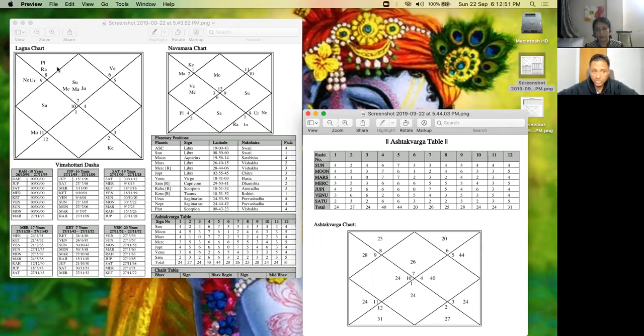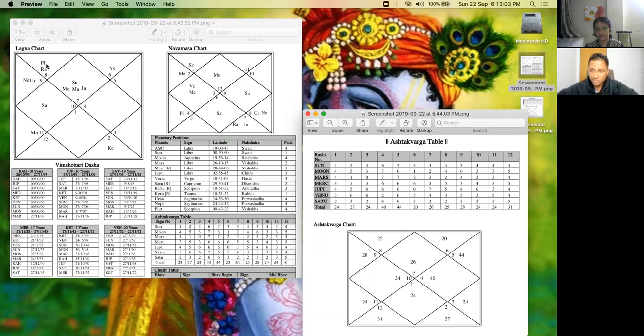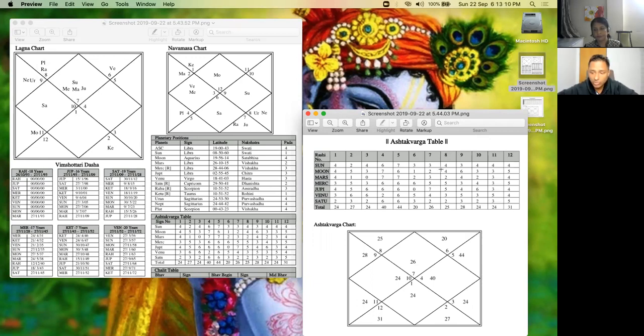Rahu is not conjunct any planet here, and Rahu is not being aspected by any planet. Rahu will give the results of Mars because it is sitting in Scorpio, ruled by Mars. Now let's go to the second house. Second house is Scorpio, number 8.